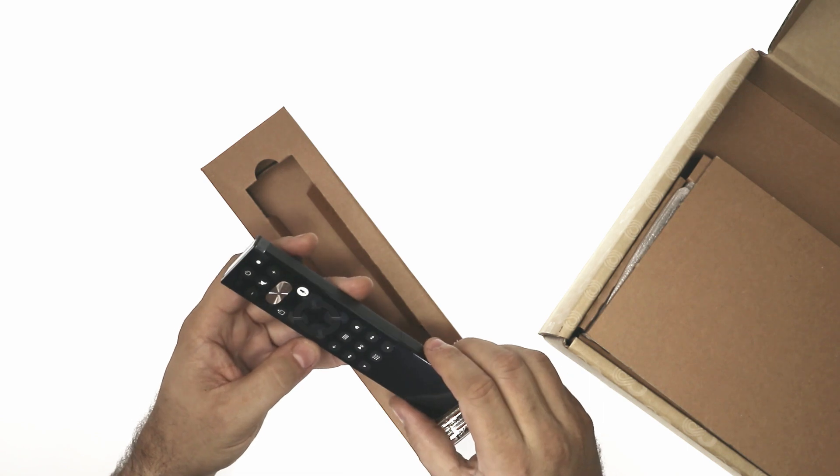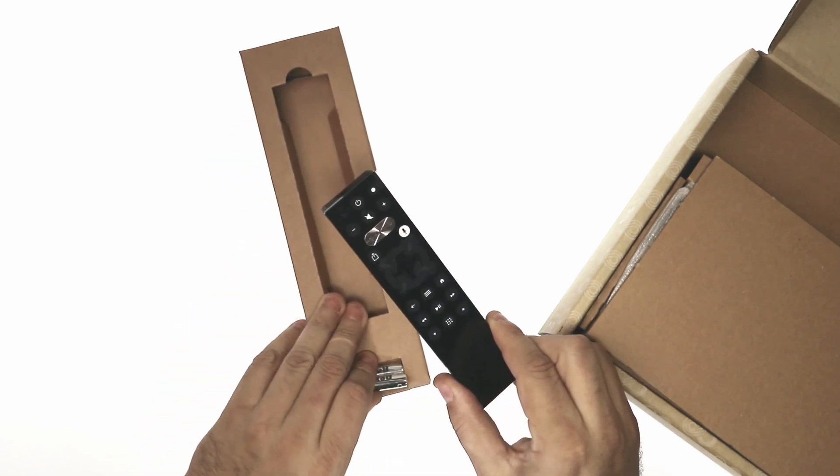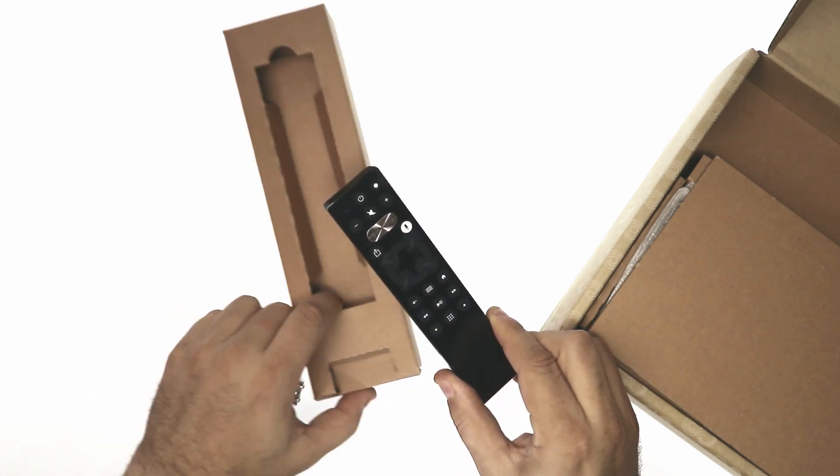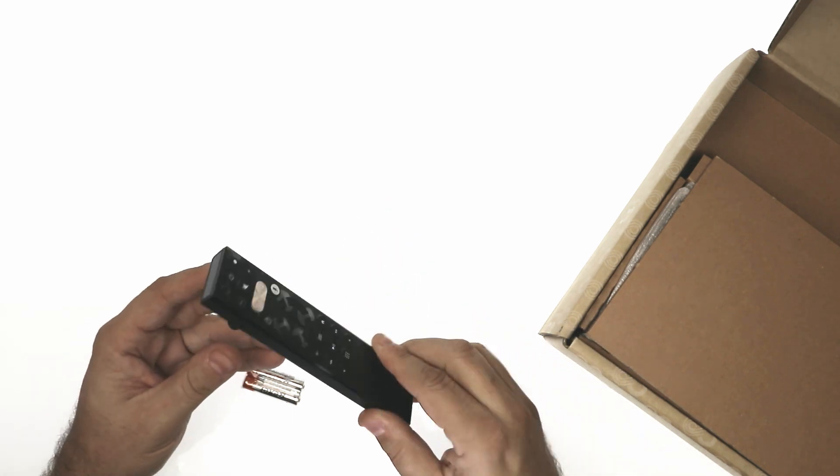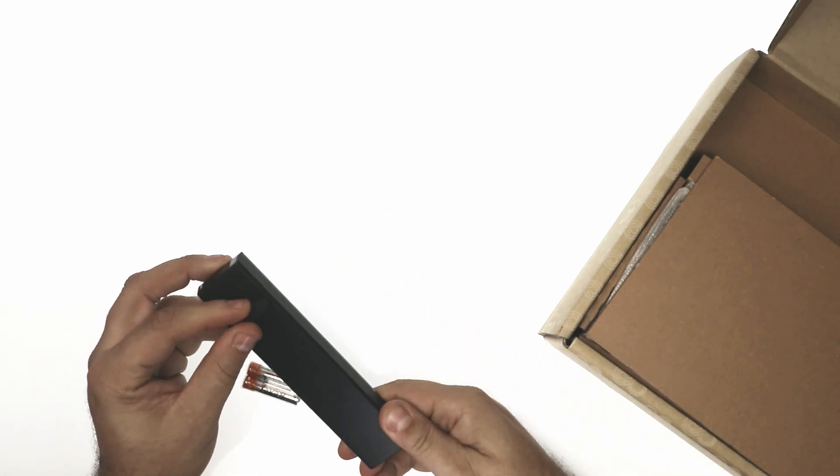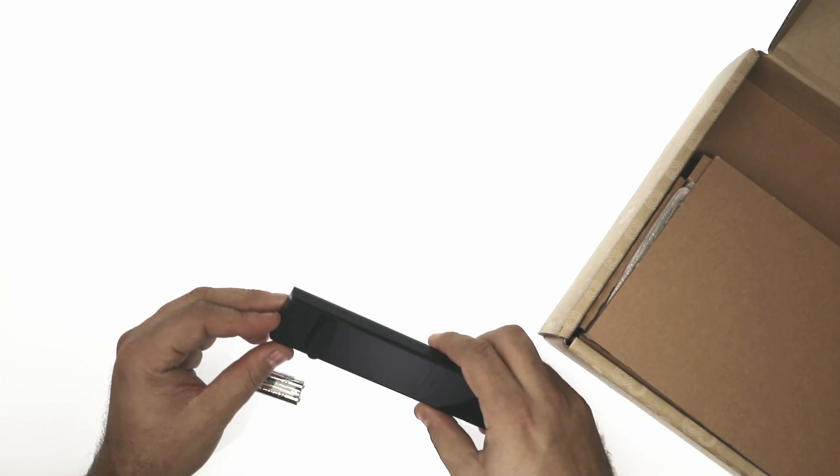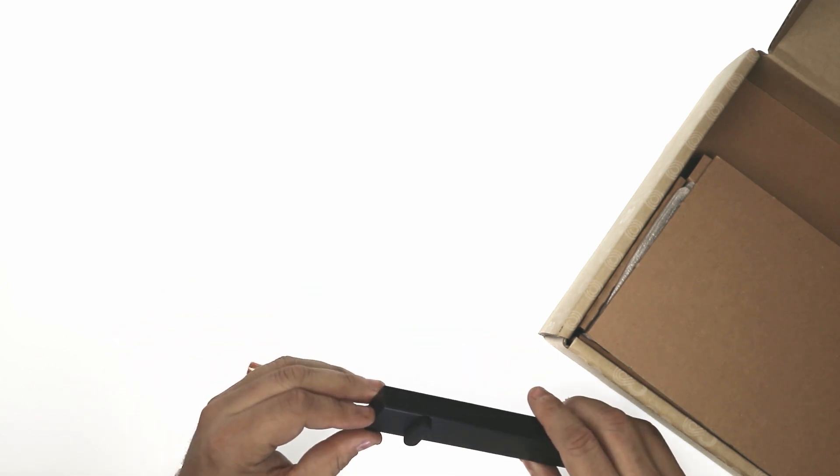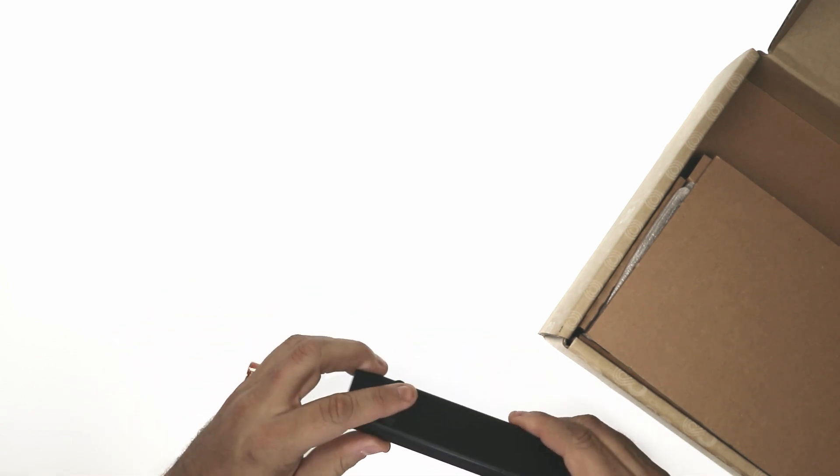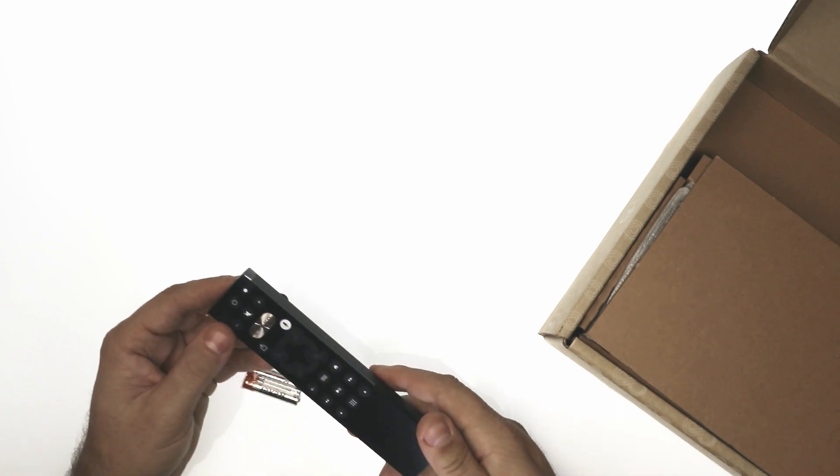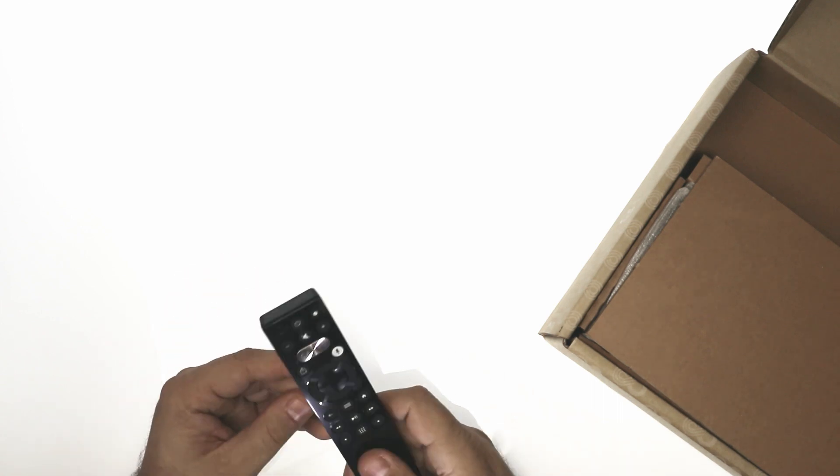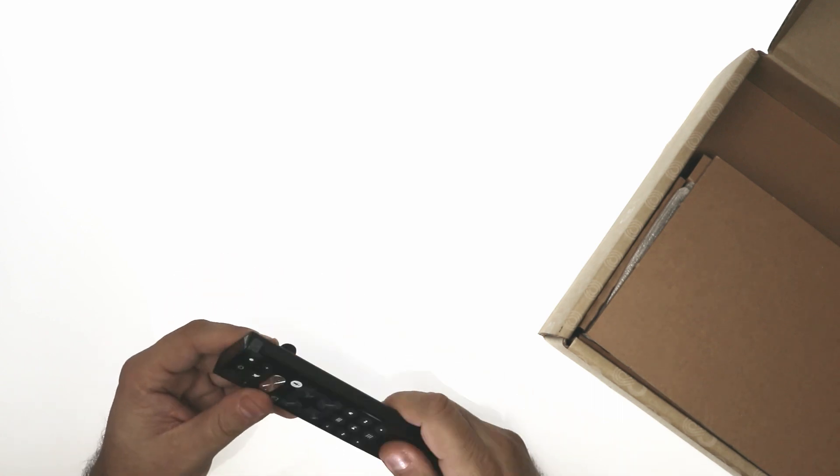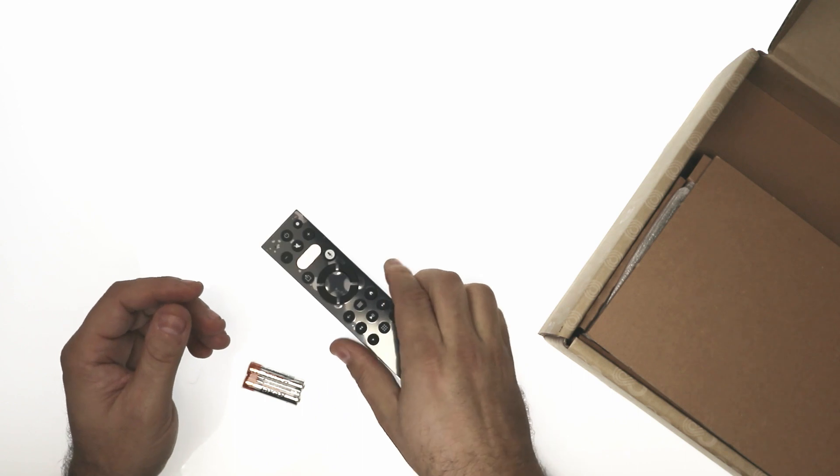Nice remote. Comes with some batteries. A little rubber back. Seems pretty nice. Feels pretty light, plastic-y, but it's a remote.